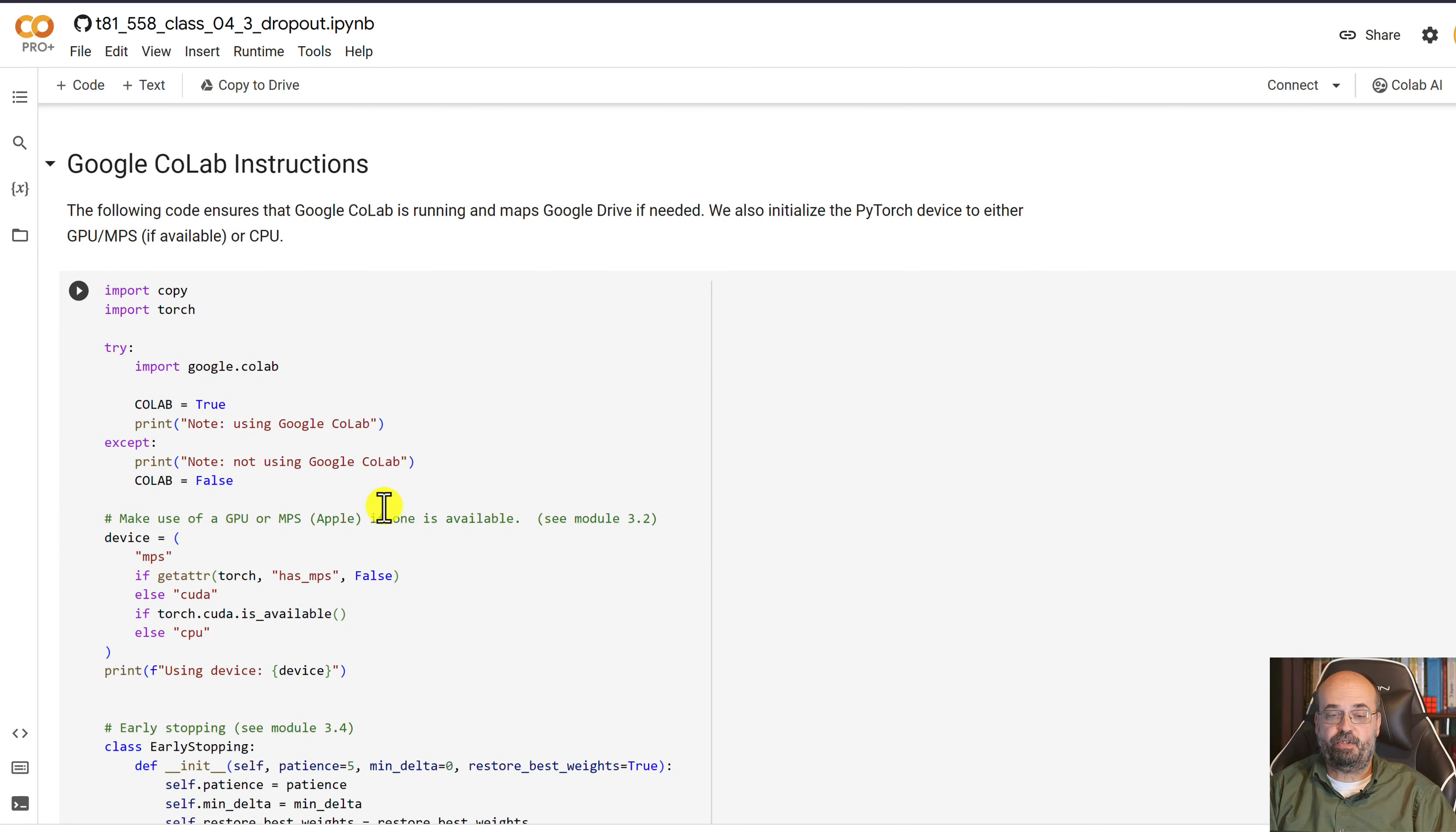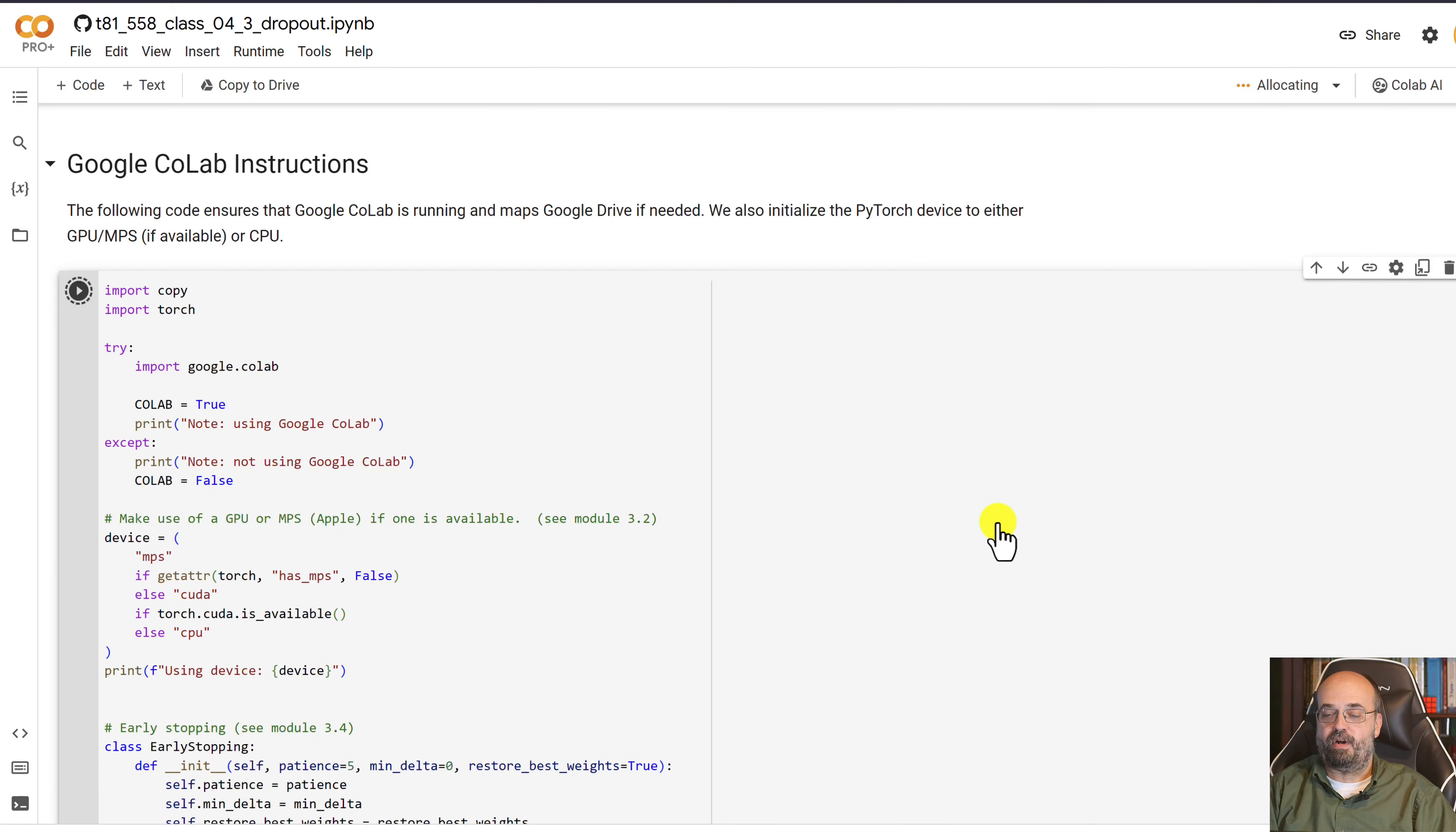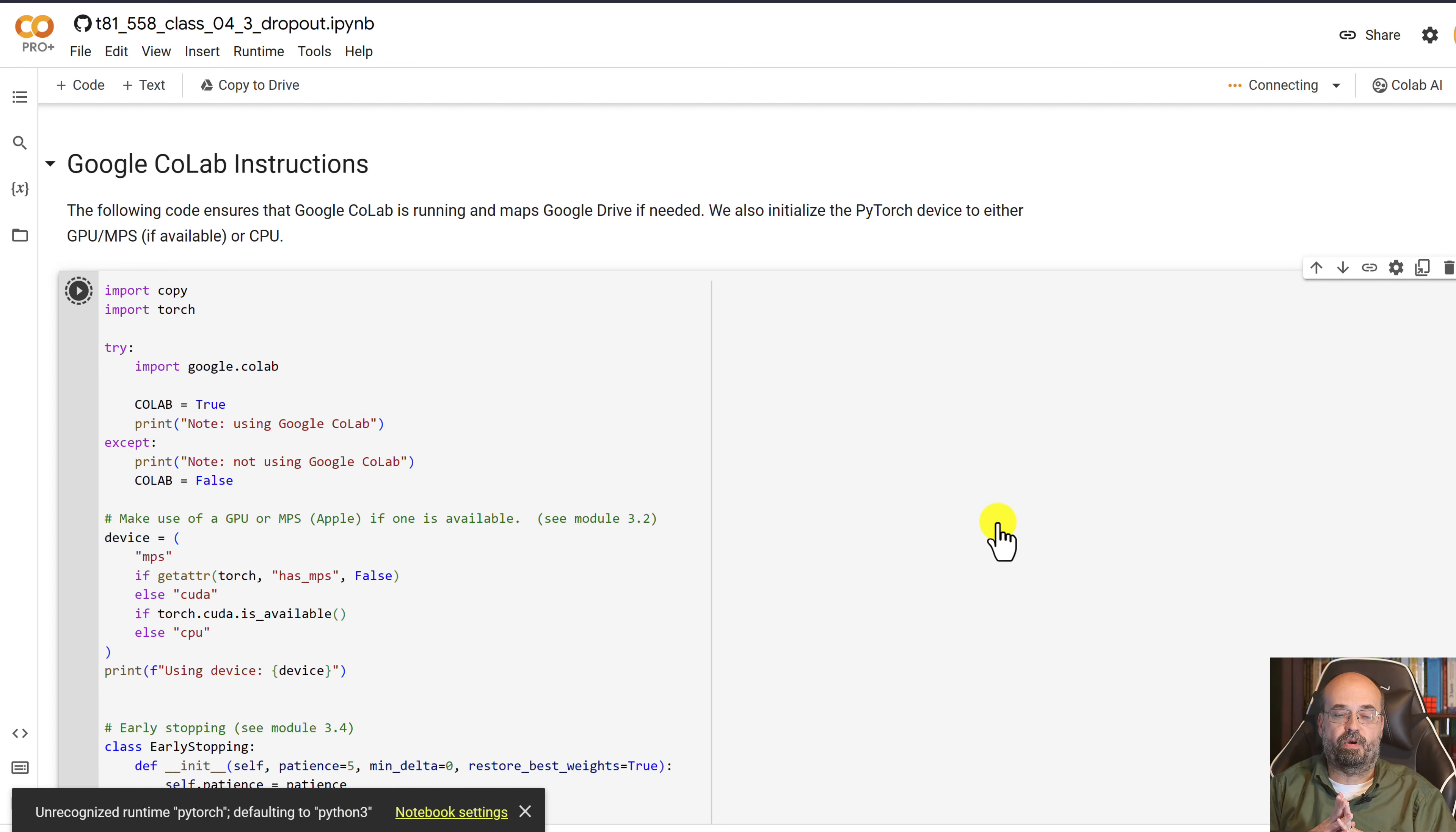I'm going to run this code that I put at the top of every one of the projects in this course.